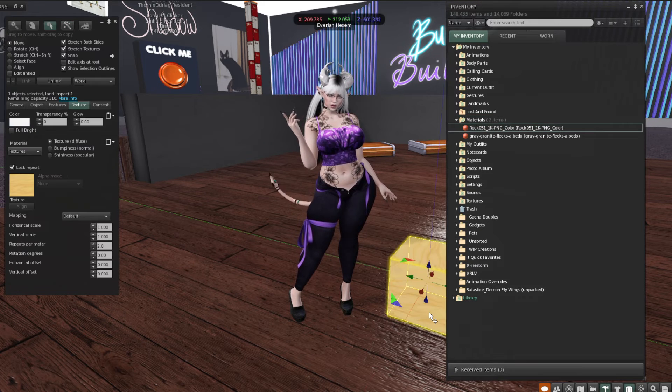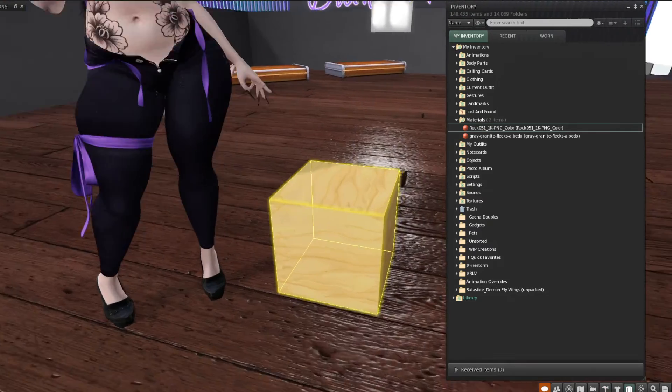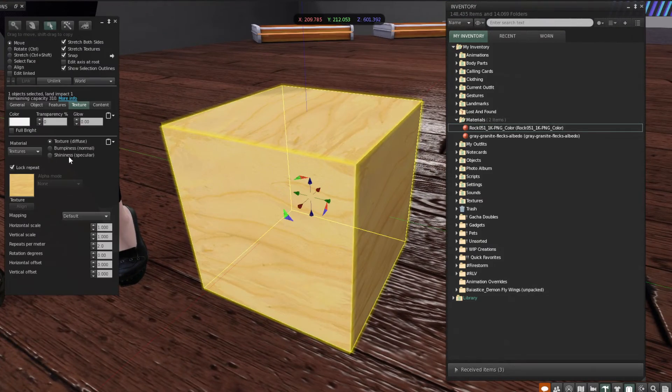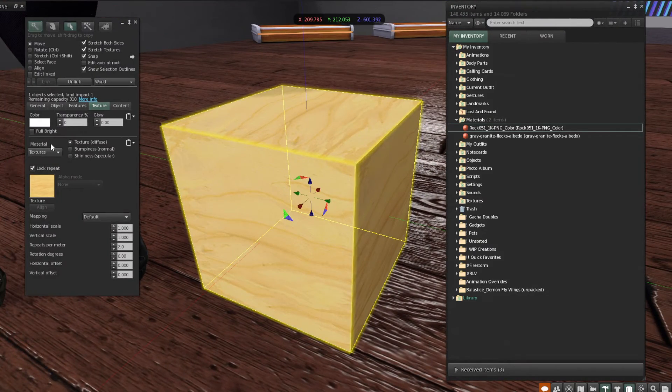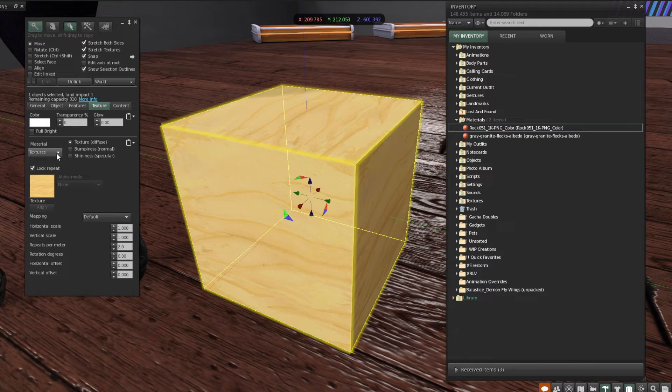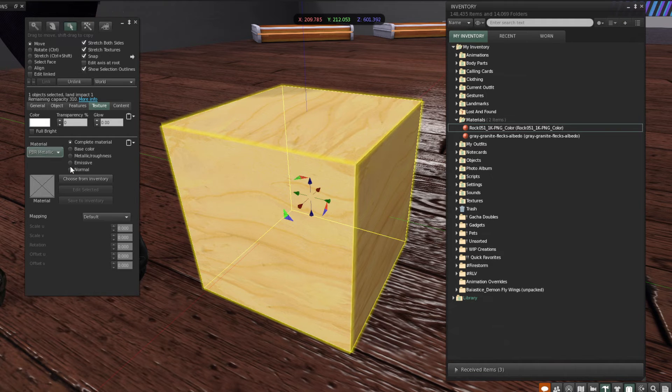And we're going to go ahead and just res a cube. And now we can click over here in the editing pane and where it says textures.